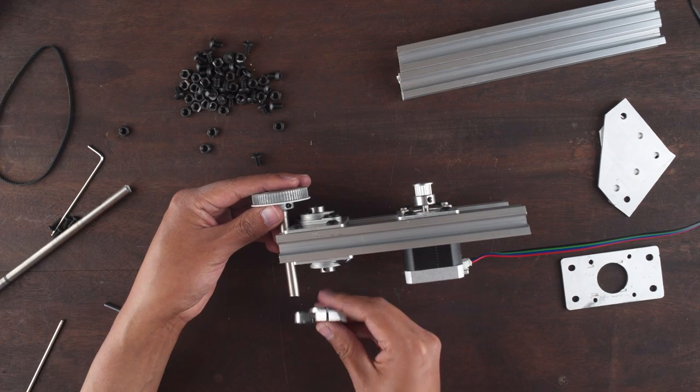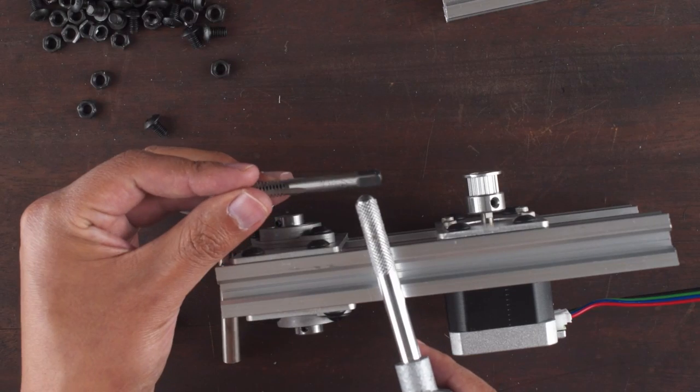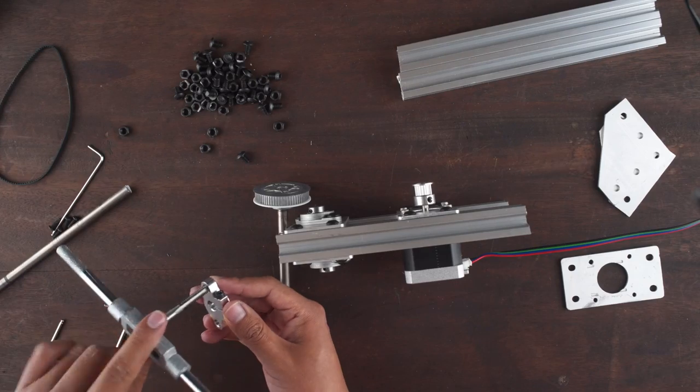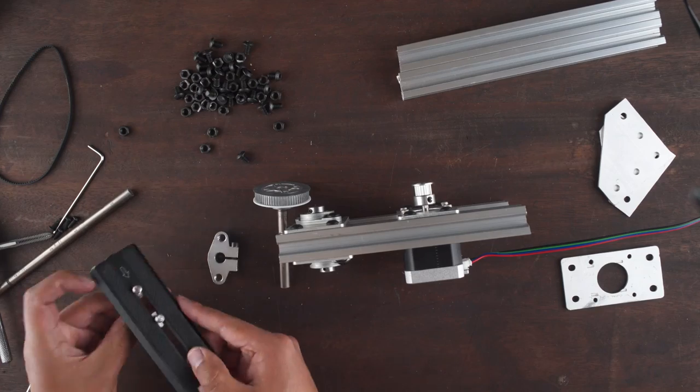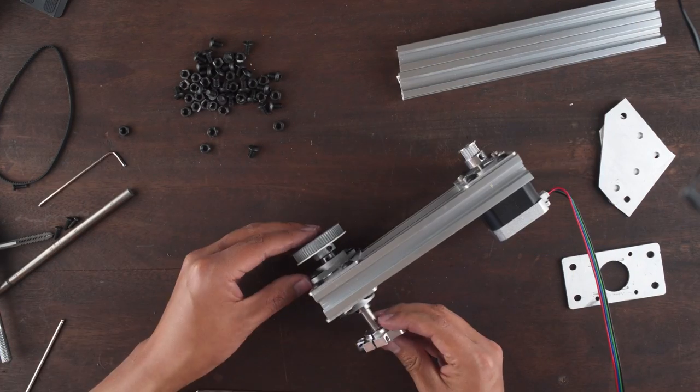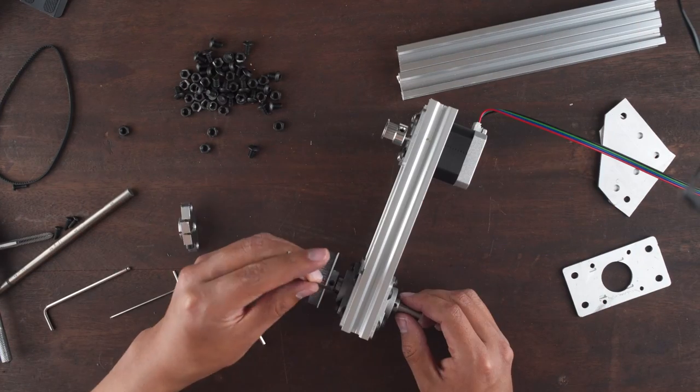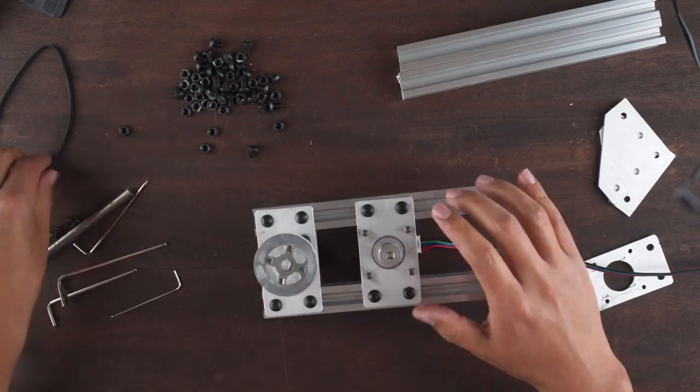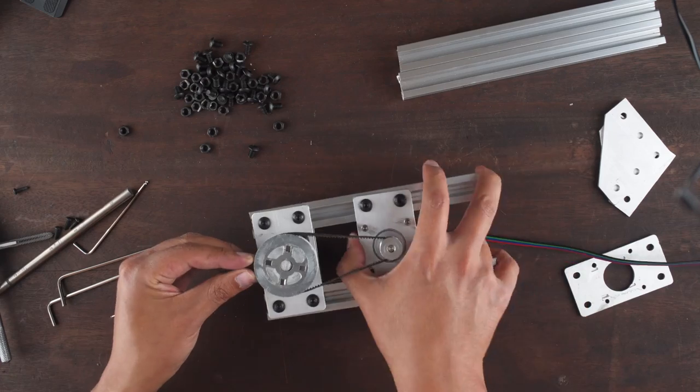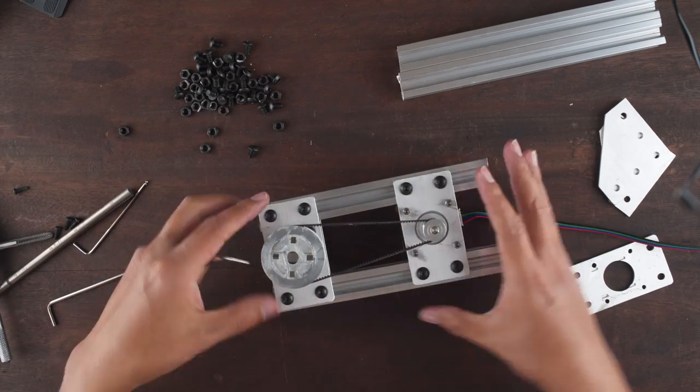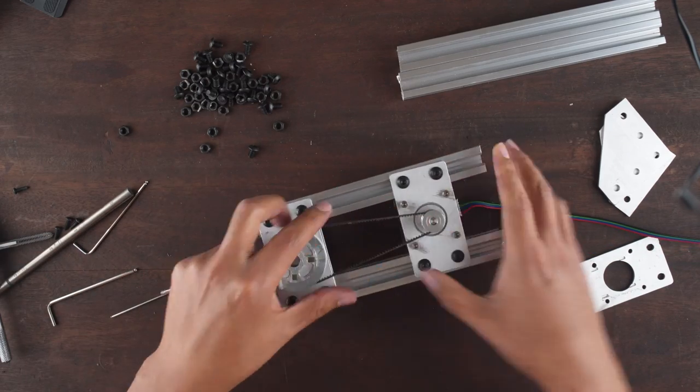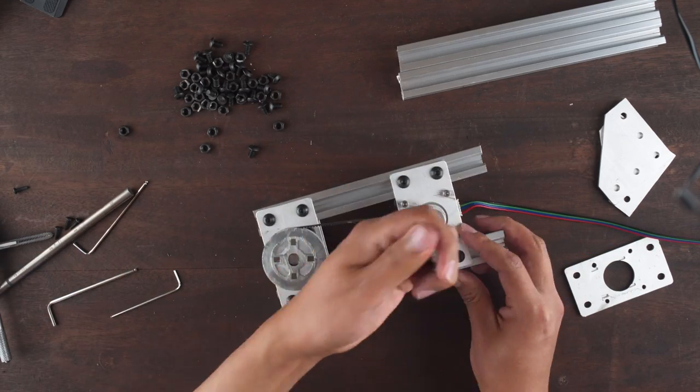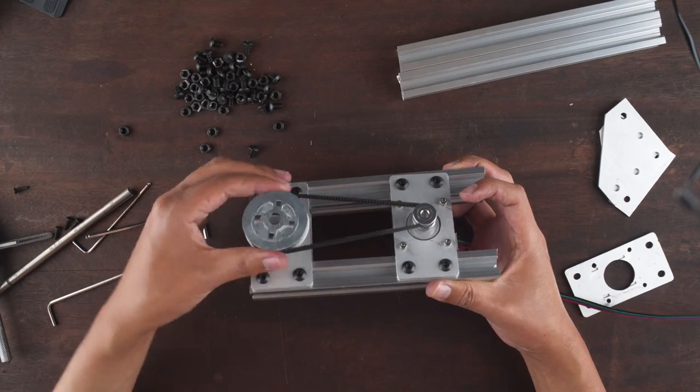And we put the gear and the support. But before you have to tap the support with a quarter inch 20 tap. This is the same screw size as the camera uses. Then we can secure the gears and the support. And finally we put the GT2 belt and tension it moving the motor plate and secure it. That's it. We have our pan axis.